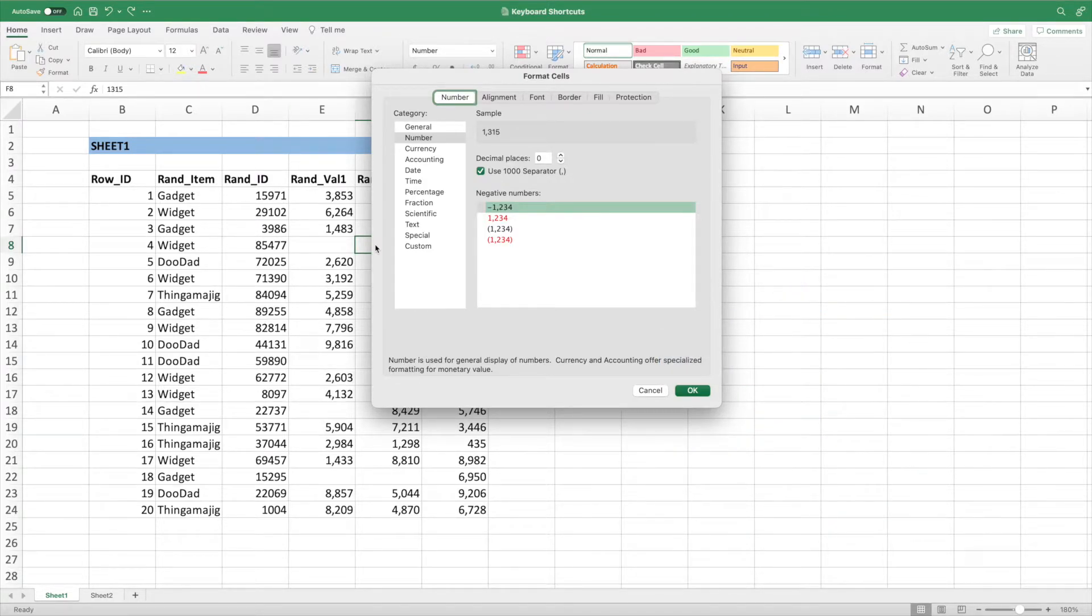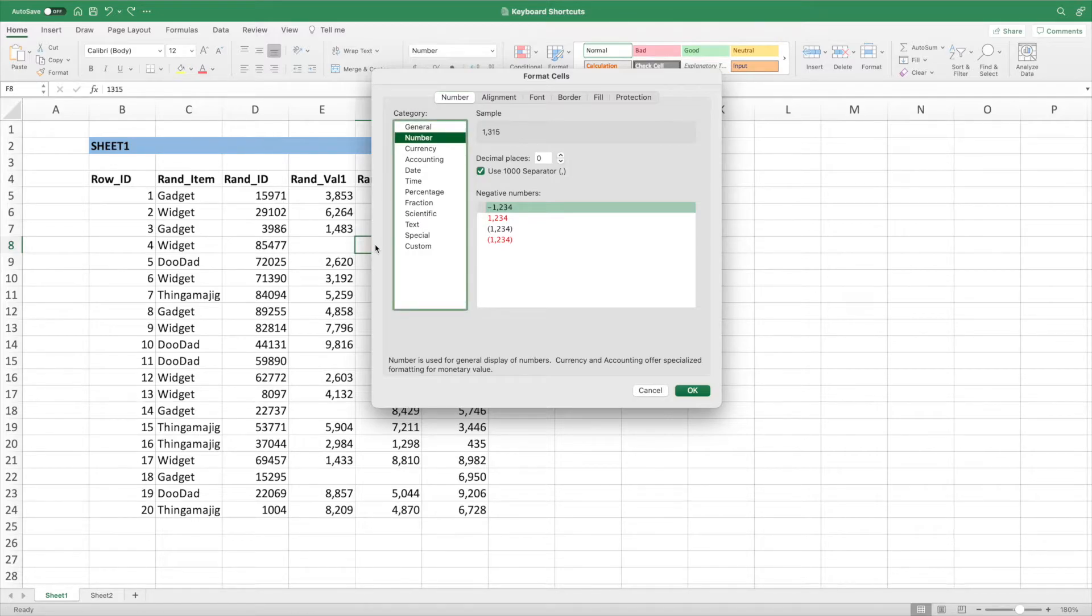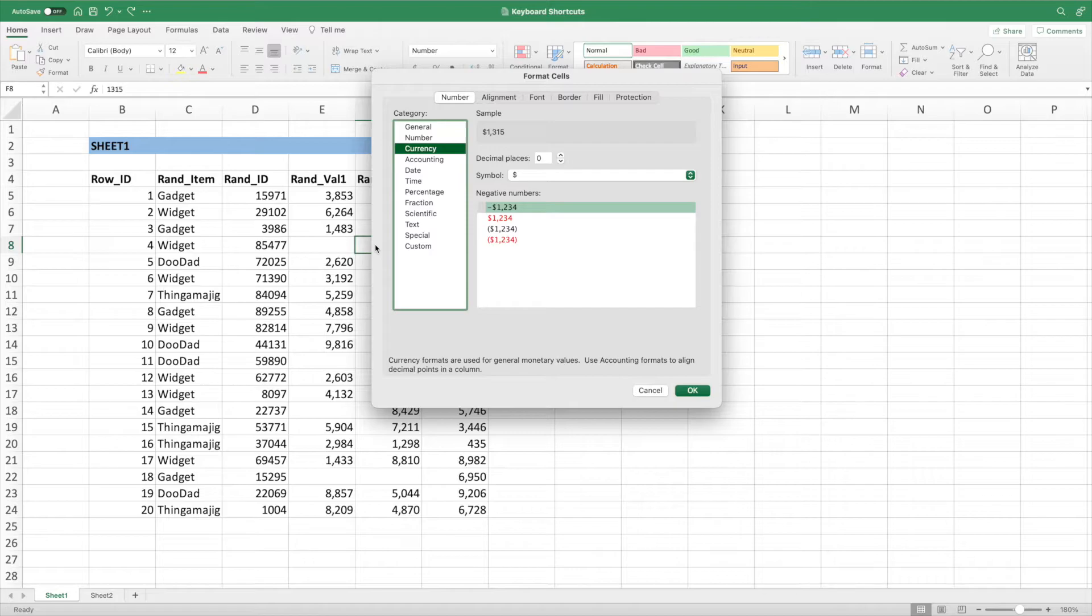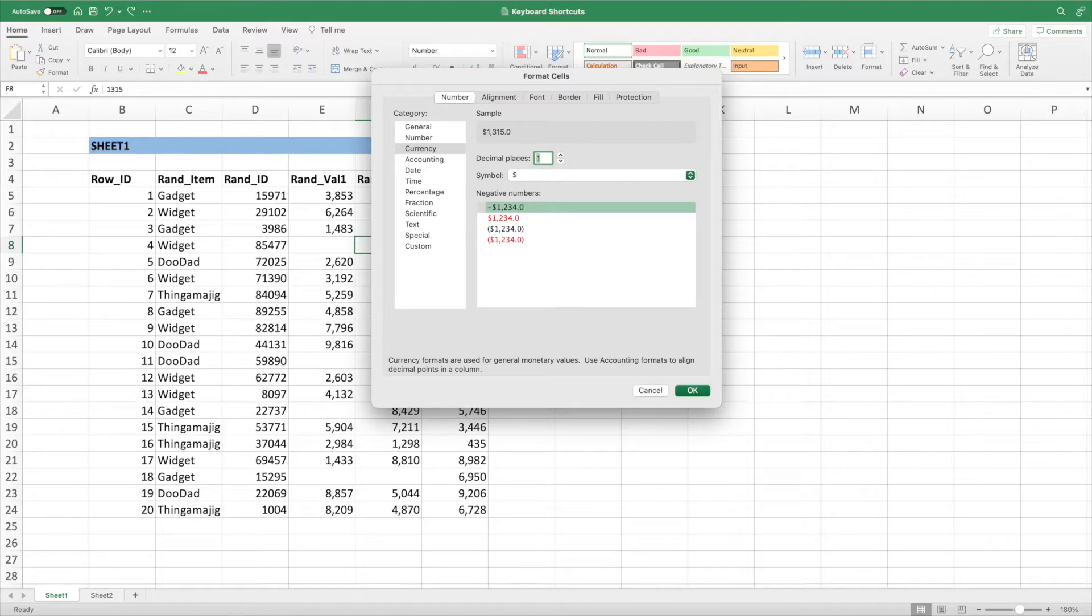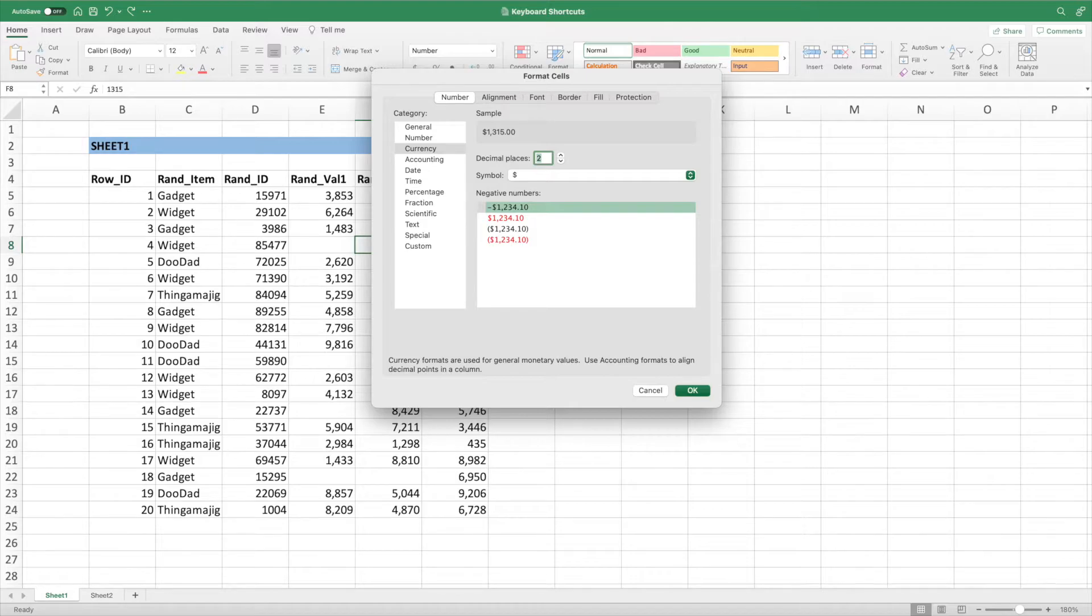Let's first update the category. Press Tab to activate the category list. Hit the down arrow key to go to currency. Let's update the decimal places by pressing Tab. We can then hit the up arrow key twice to ensure our value has two decimal places. Next, let's change the alignment.